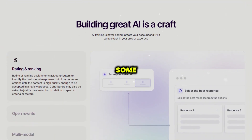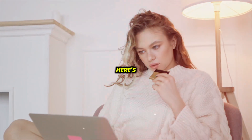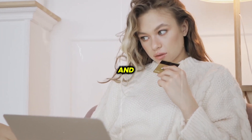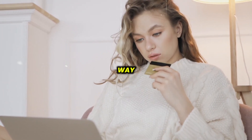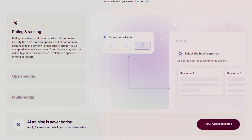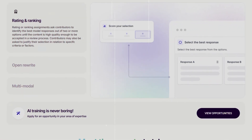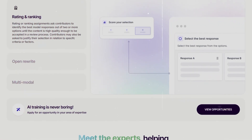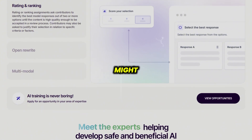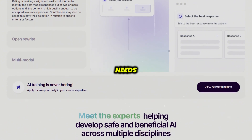I know some of you might be wondering if this tool is really worth it. Here's the thing: if your business relies heavily on data and you're looking for a way to automate analysis while gaining deeper insights, I'd say yes, Outlier AI can be a valuable asset. But if you're just starting out with limited resources, you might want to consider whether the investment aligns with your current needs.